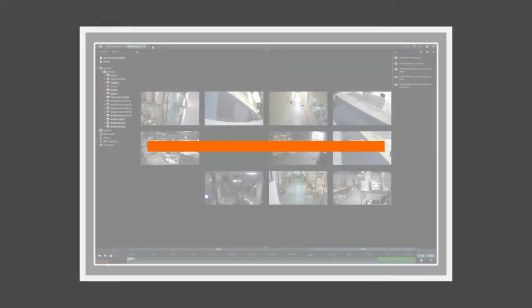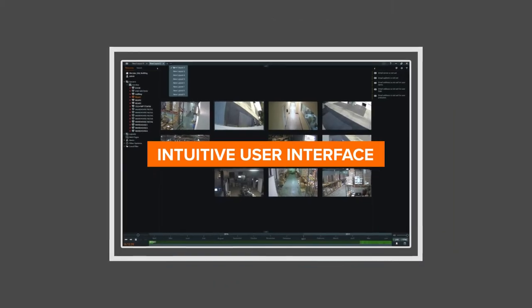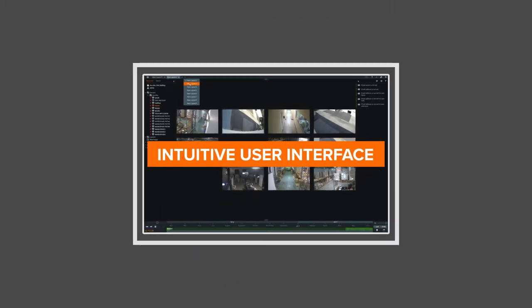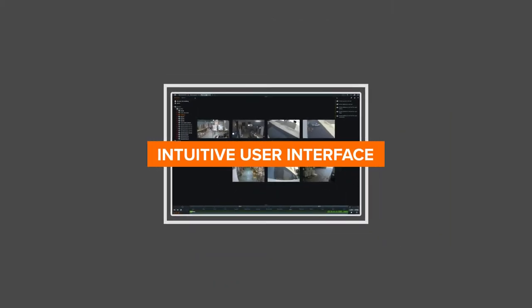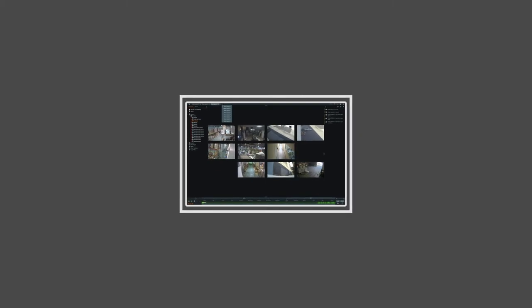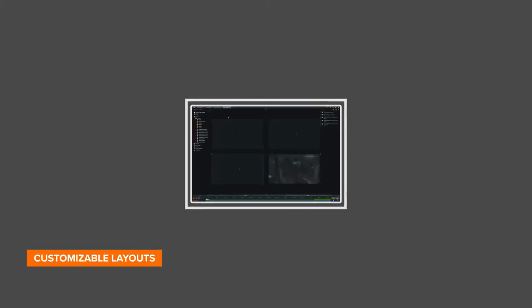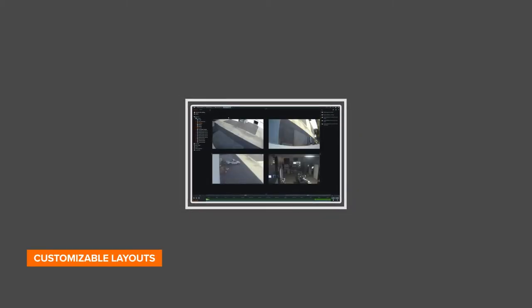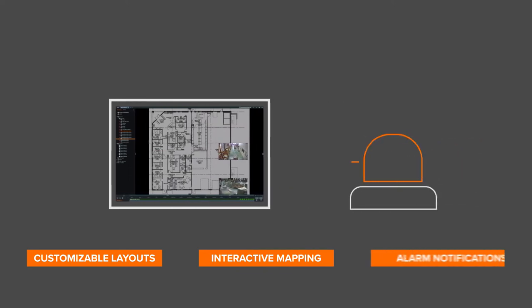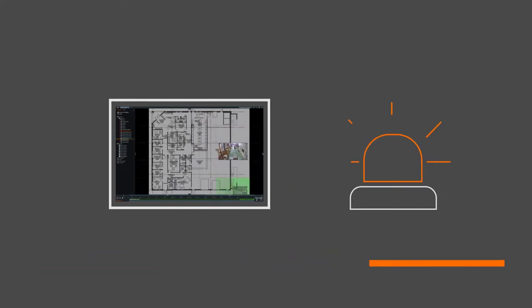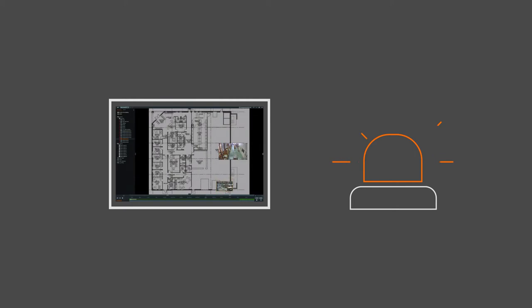The unique DW Spectrum user interface makes every video management task more intuitive and efficient than any competing software. Customizable layouts, interactive mapping and alarm notifications empower users with the ability to personalize their setup to best fit their preferences and needs.